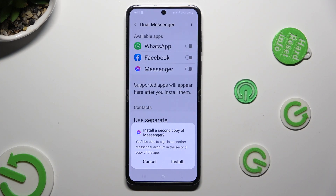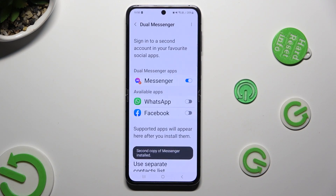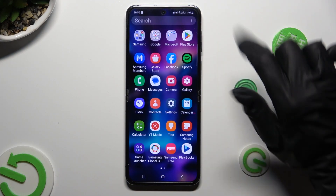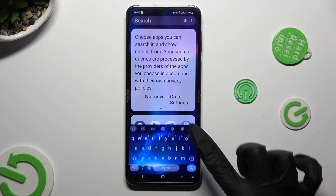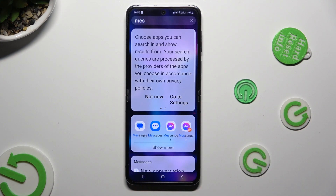Now select install in the pop-up, wait a couple of seconds, and tap on the home button. So when I go back, as you can see, my app was successfully cloned.